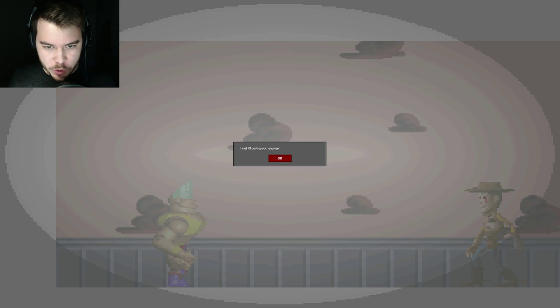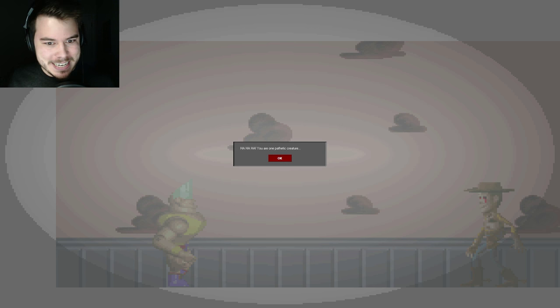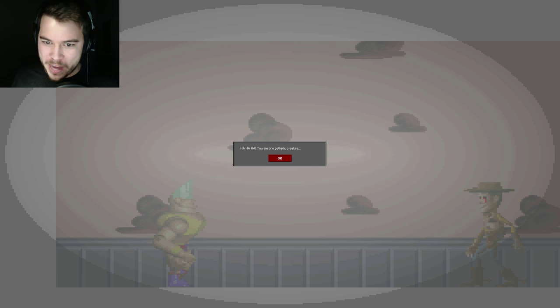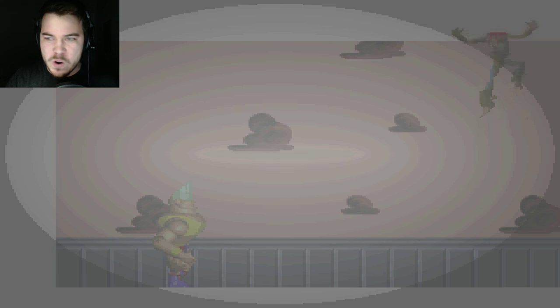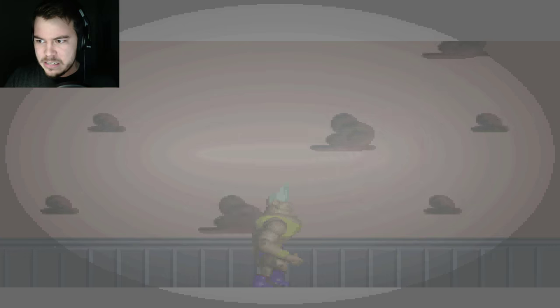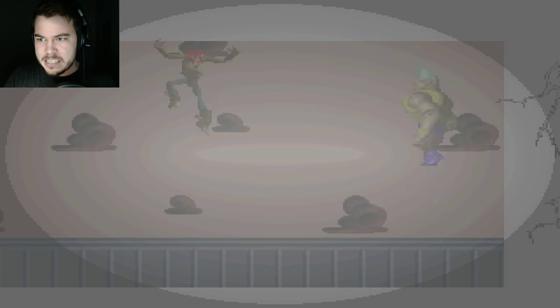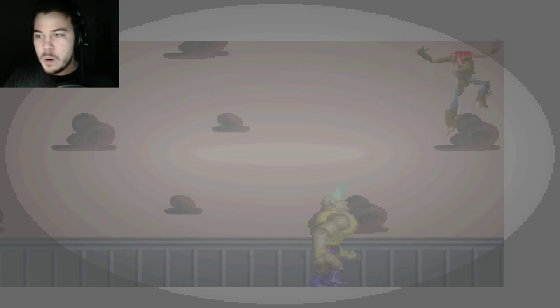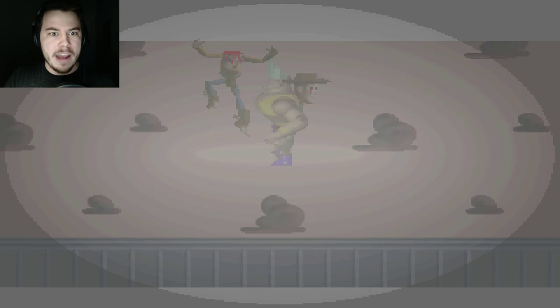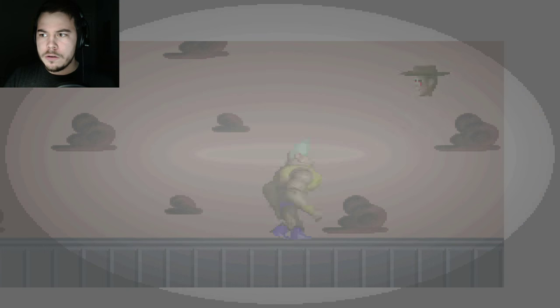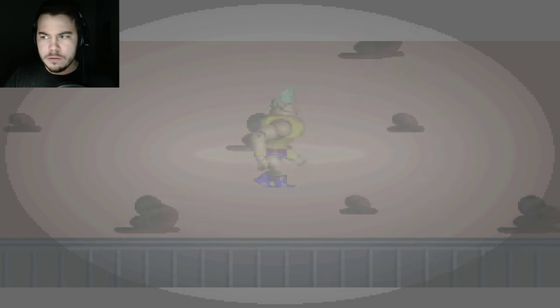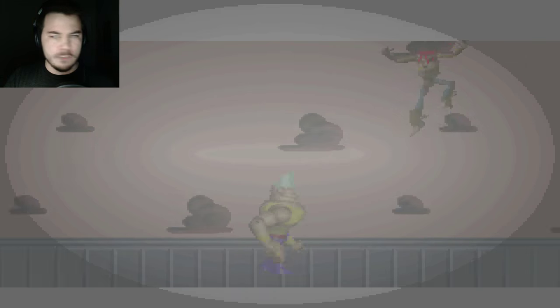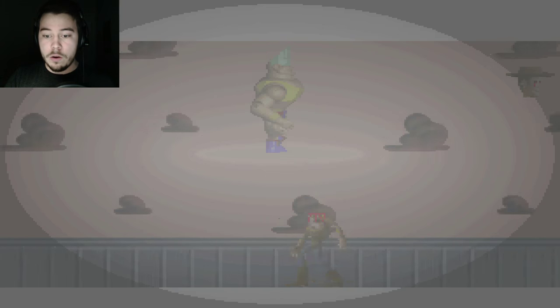Do you think you can beat me? Ha ha ha! You are one pathetic creature. Oh, no, run away! Run away from the evilness. Wait, do I fight him? Do I fight you? I don't know how. Do I go for his head or his body? Bring it on. Oh. Boom!